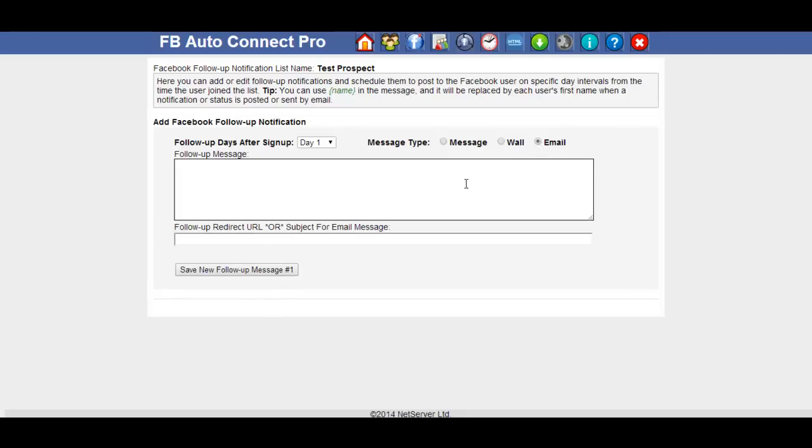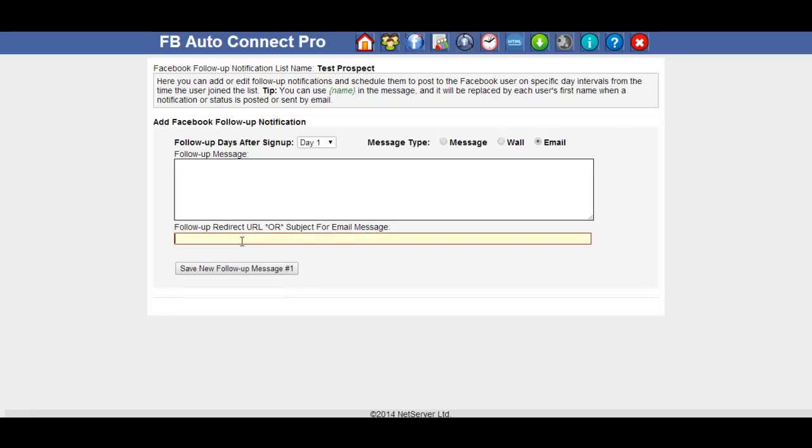If you are sending an email, then this is going to be the subject field. So if you read this, follow up redirect URL or subject email, subject for email message. So we're sending an email, put the subject in there.